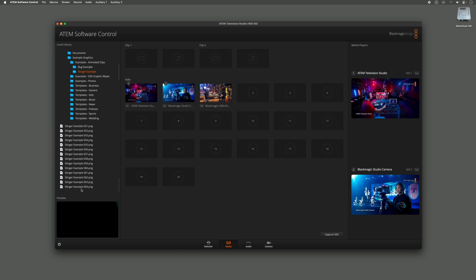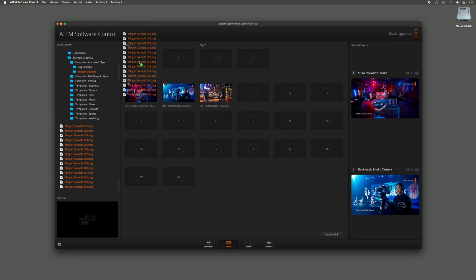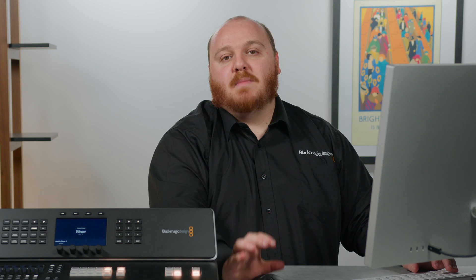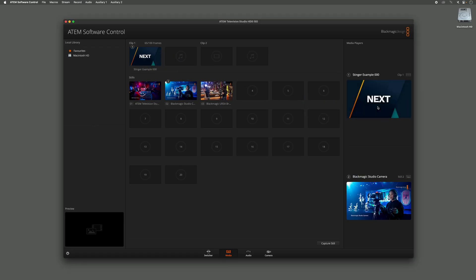I can select the PNGs and drag and drop those onto my Clip 1 holding graphic here. Now the clip has been loaded into my Media Pool but it hasn't been assigned to any of my Media Players, so let's drag it from here and assign it to Media Player 1.